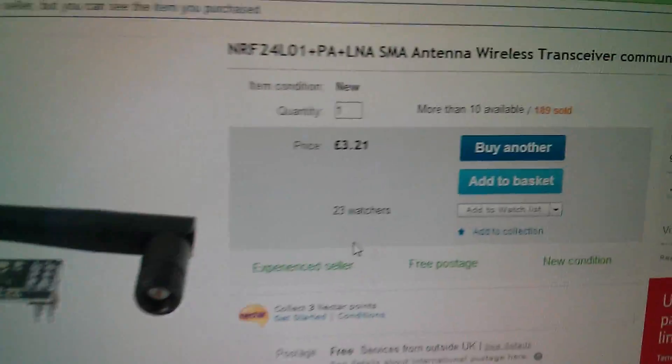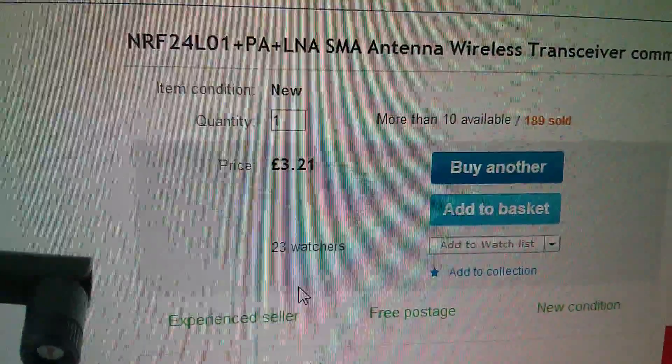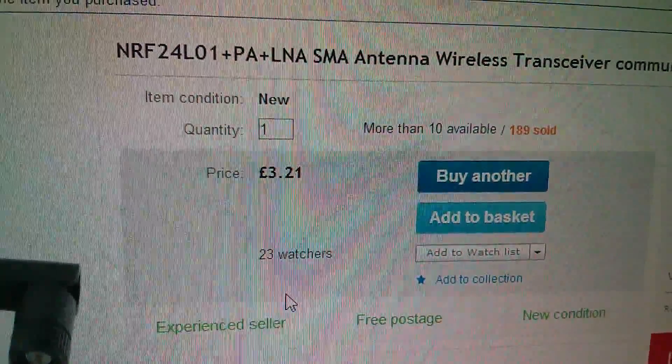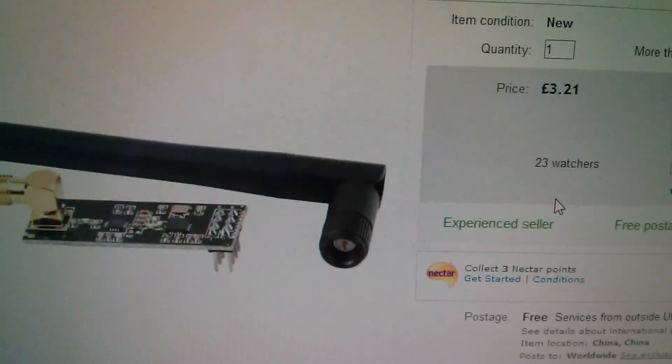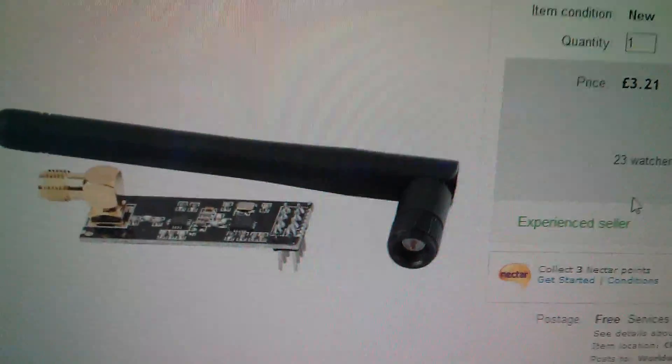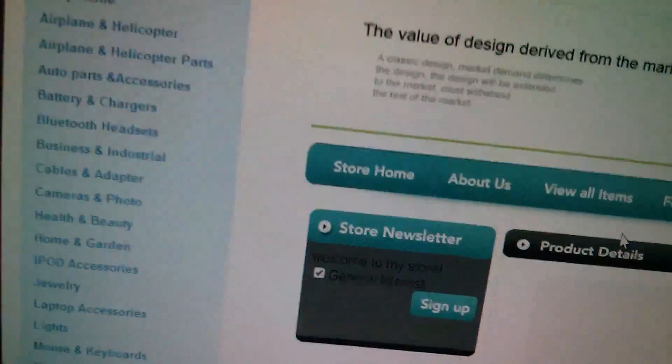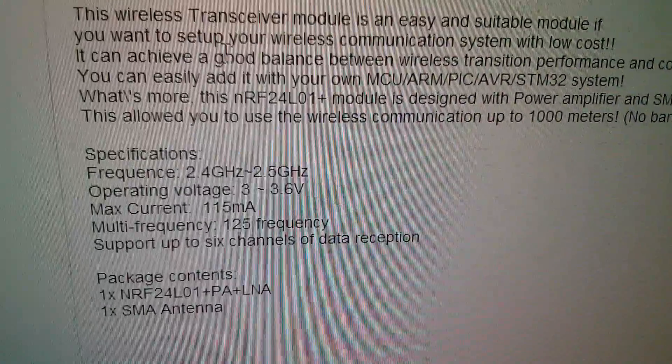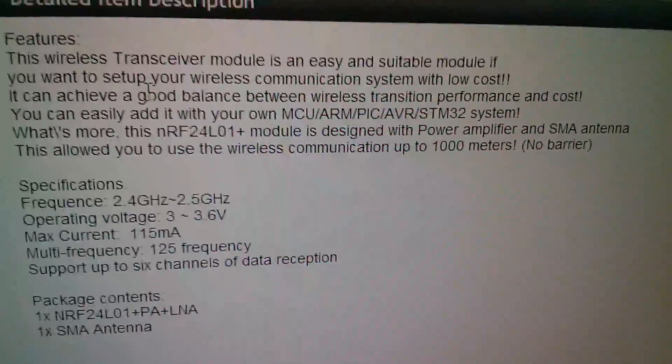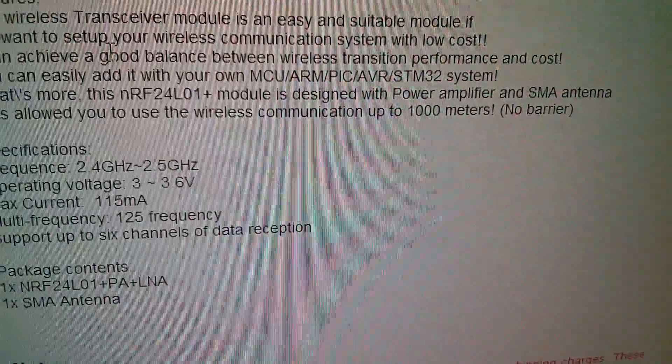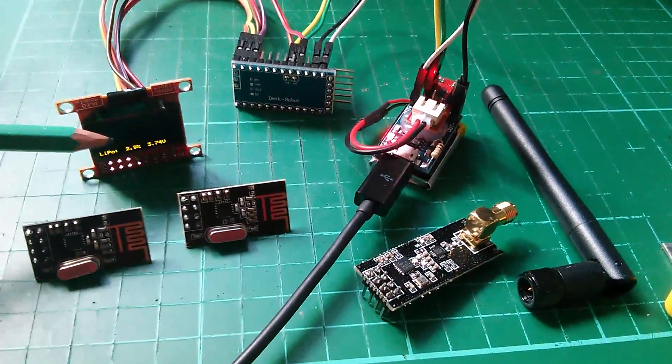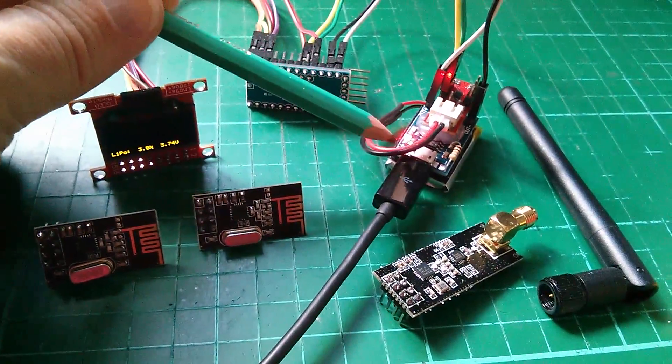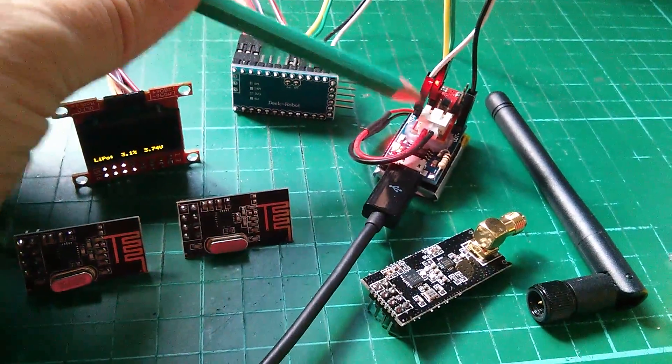So here's the listing, it's the NRF 24L01+ plus power amplifier plus LNA SMA antenna wireless transceiver. Now the idea with this is that it transmits the data much, much further. Let me scroll down. It says here, this allows you to use the wireless communication up to a thousand meters, no barrier. So remember my wearables project with the little OLED, the Arduino Pro Mini and the lithium-ion pack with its battery protector and fuel gauge.